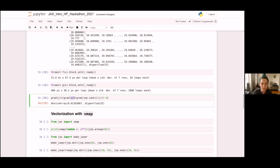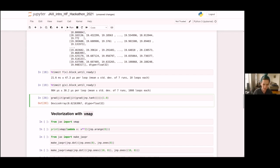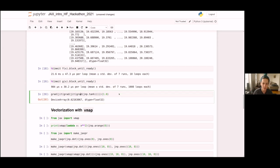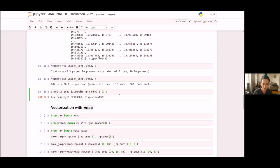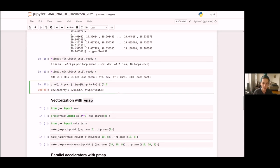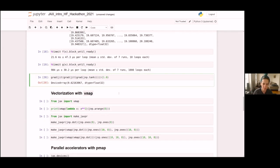It also becomes more interesting when you have more bits of code in between the different composed transforms. The next transform is called vmap.